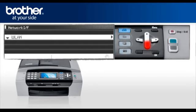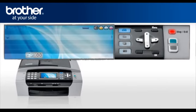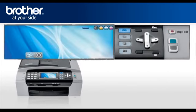Select WLAN. Press OK. Press Stop. Your wireless card is now activated.